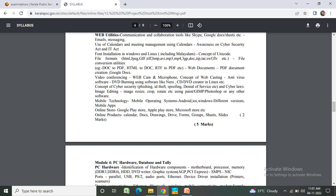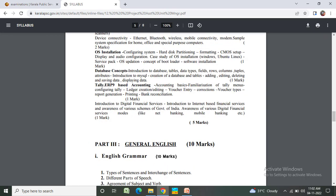Collaboration tools like Skype, Google Docs, Sheets, email messaging, phone installation, Windows file formats, video conferencing, mobile technology, online storage. Module 4: PC hardware - hardware identification, hardware components, device connectivity, OS installation. Database concepts, accounting interaction, digital financial services.